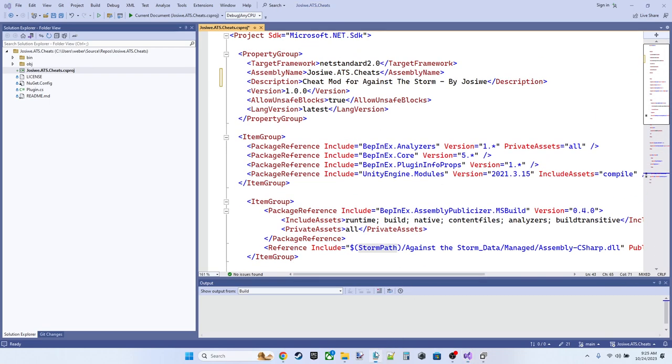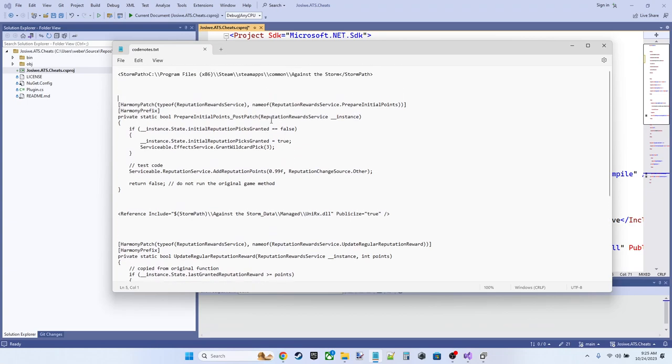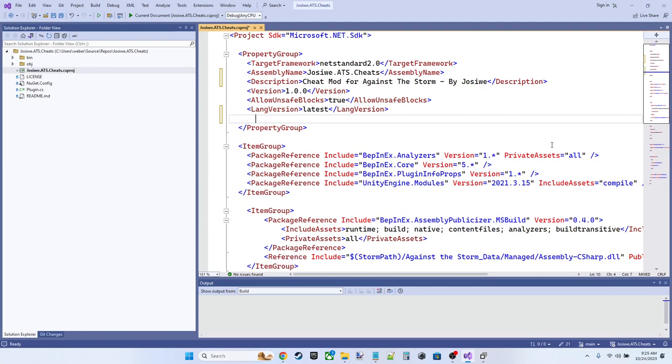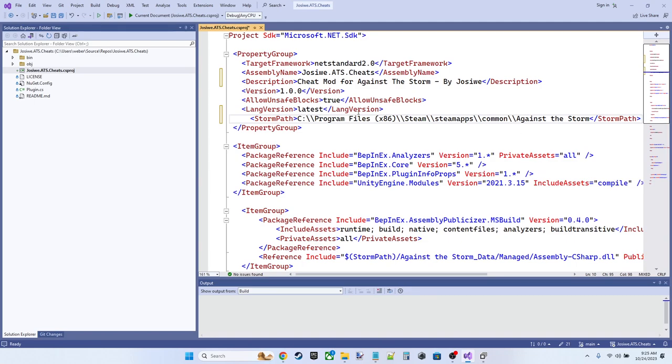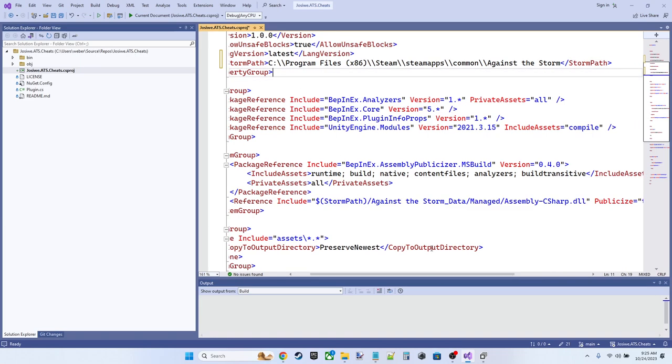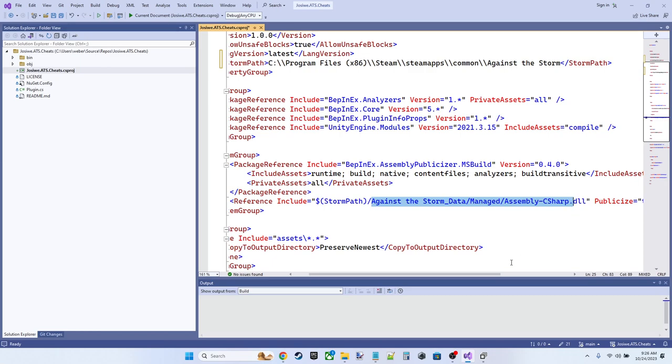All we need to do now is provide this storm path directory. And on my system, that value looks like this. So you can define a build variable in a CS project like this by simply creating a property under a property group with the name of the variable. So this storm path like bracket system maps to this dollar sign parentheses invocation.